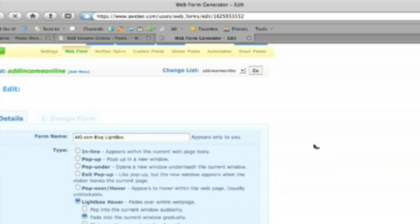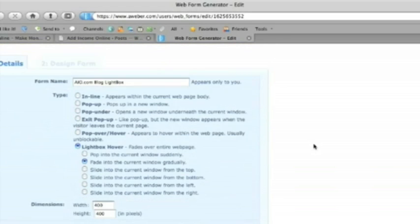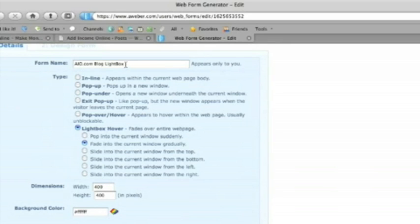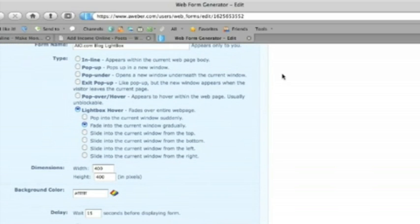So we've got the form details. Form name is aio.com just so that I can recognize it. Addincomeonline.com. It's the blog lightbox. Lightbox is just the style of popover but let's have a look at that just now.